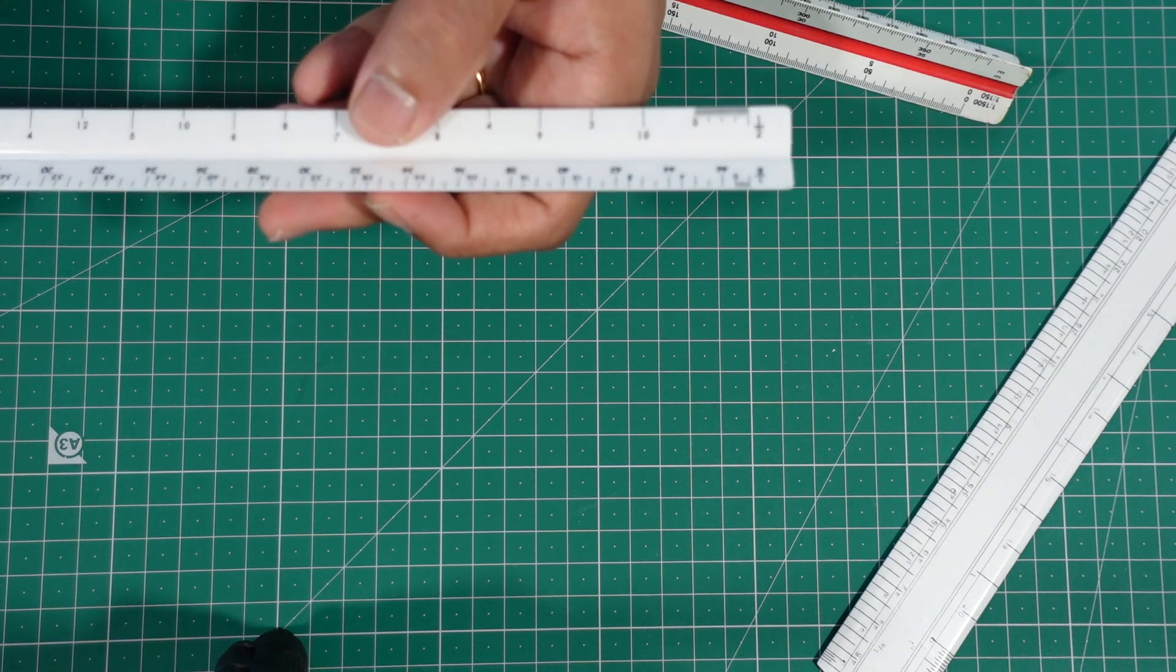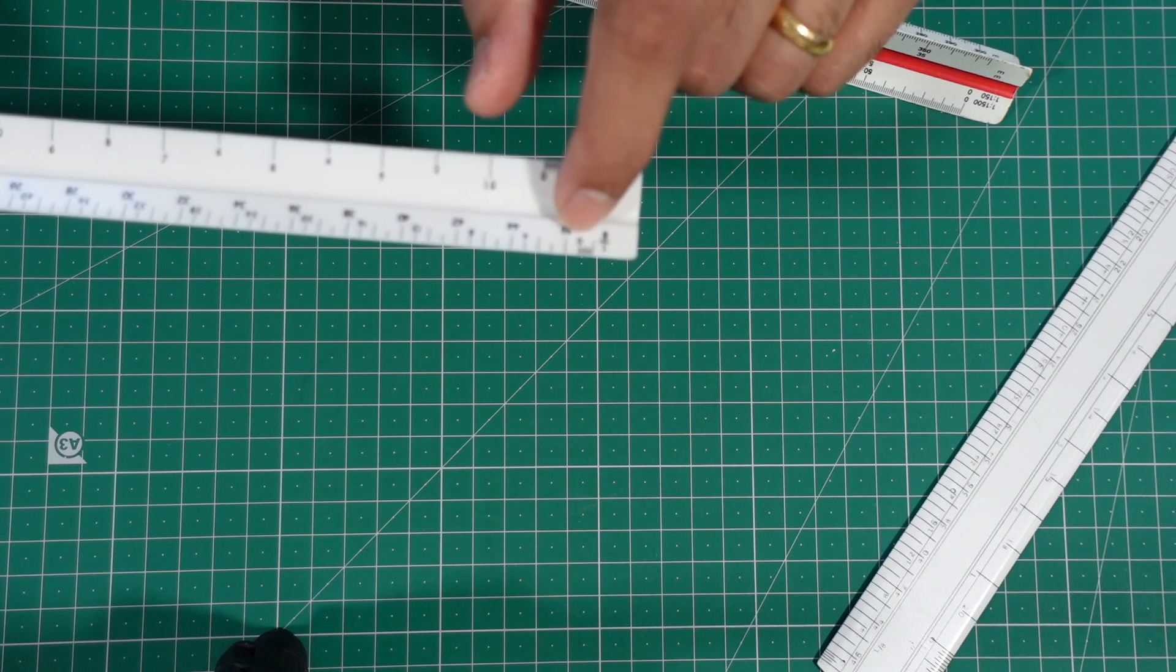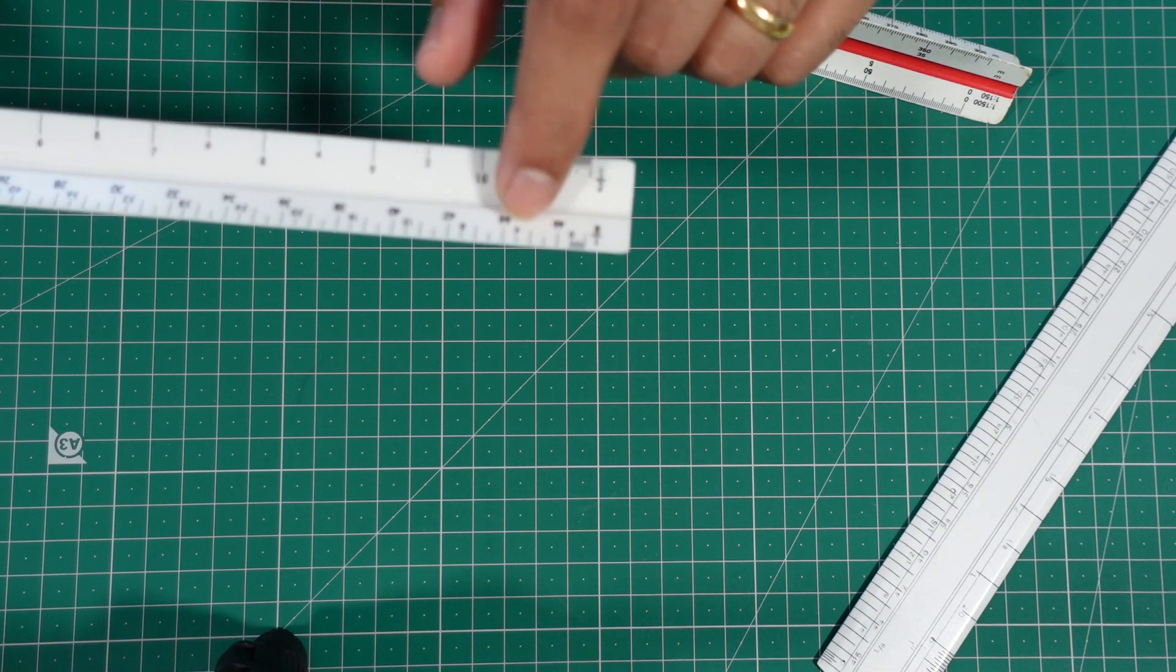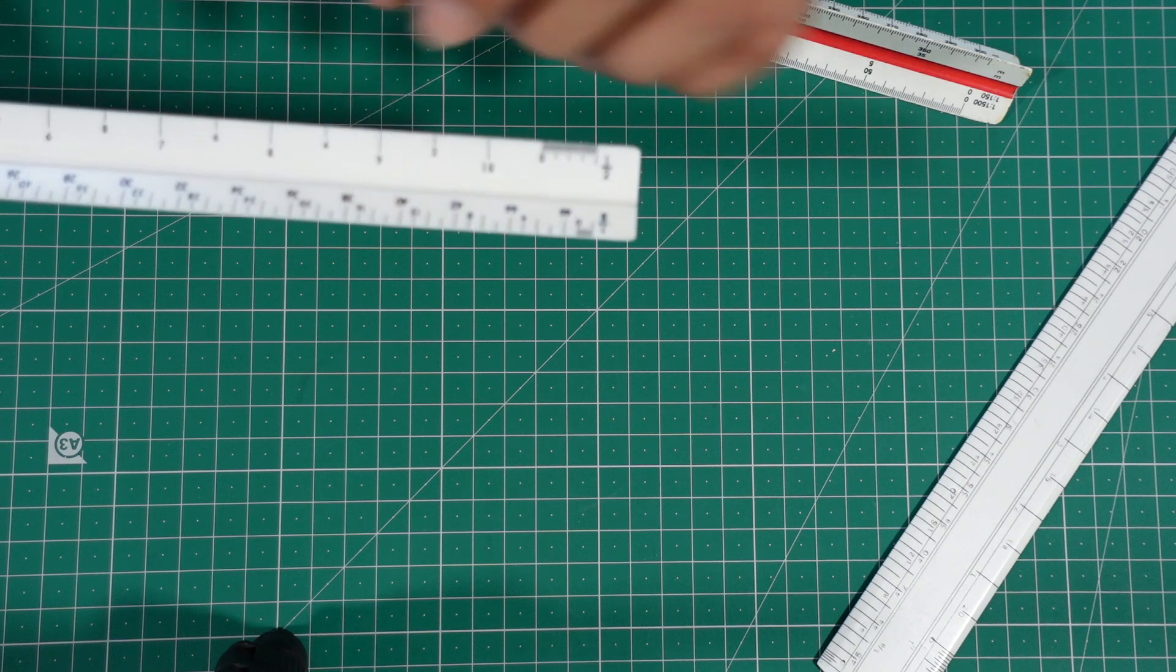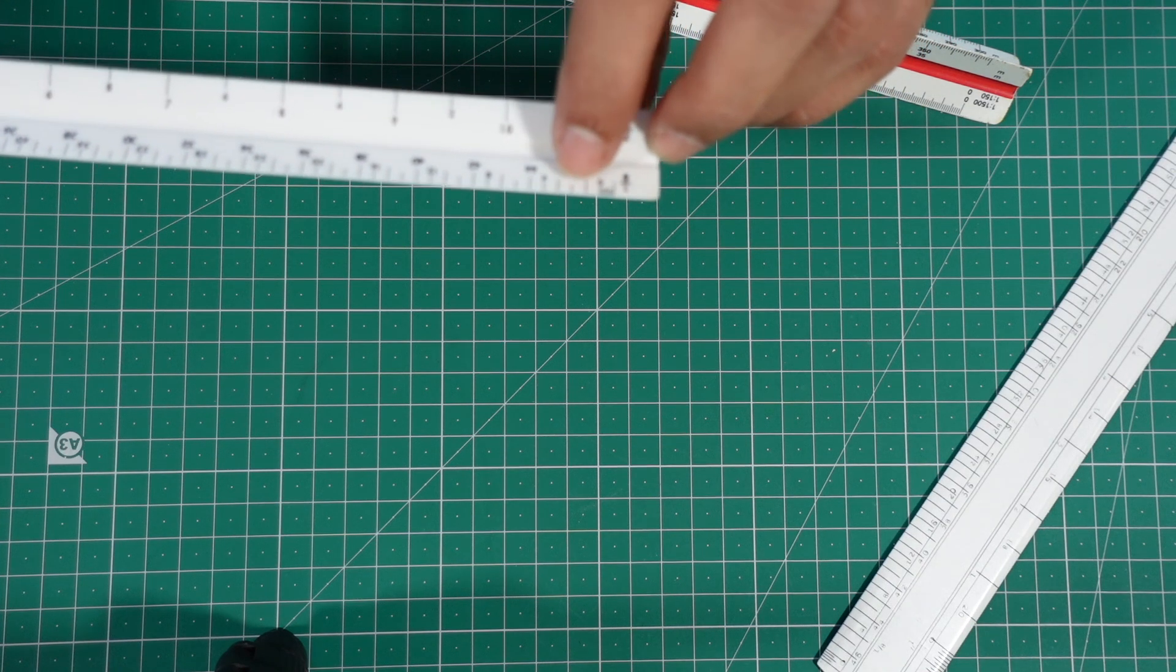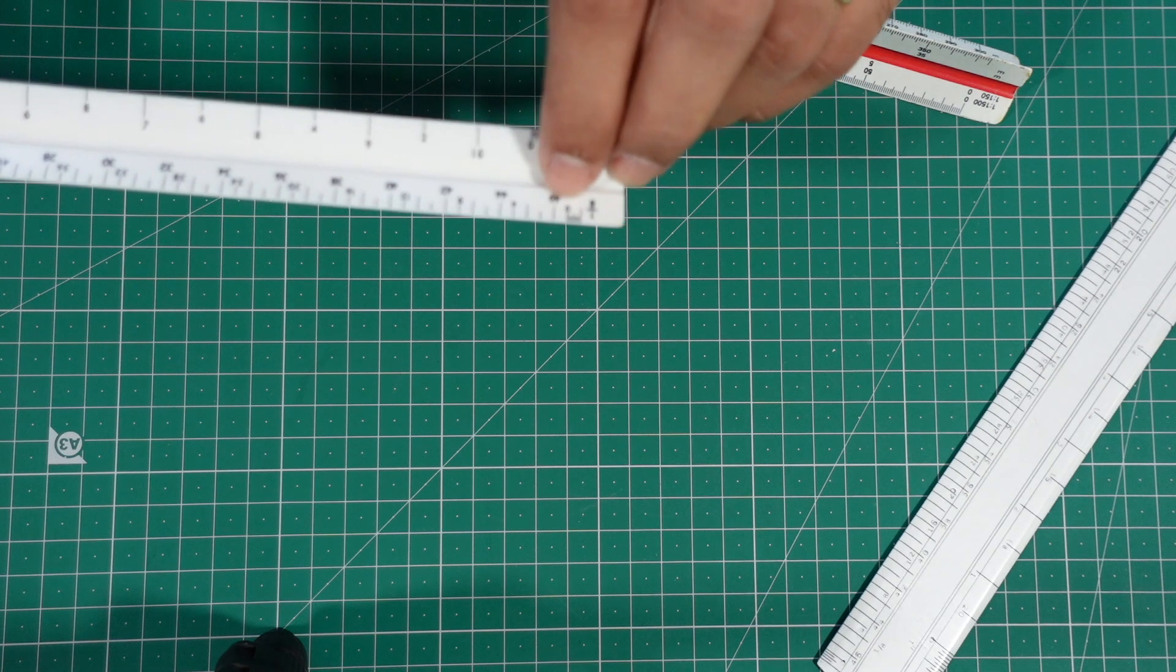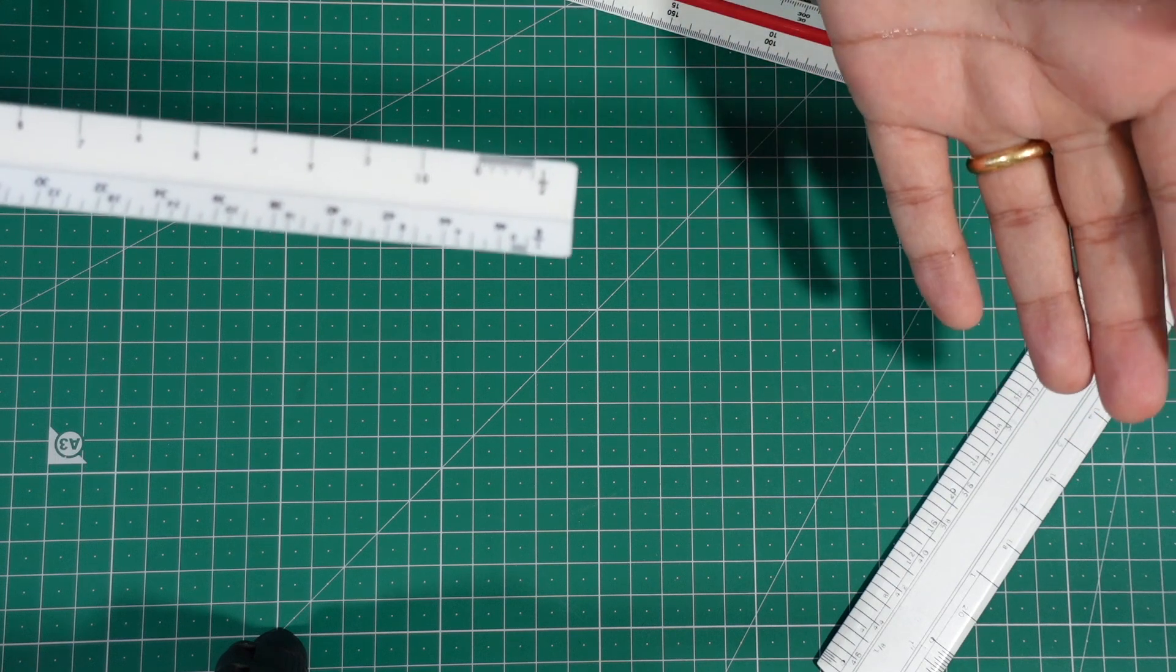So how do you read the scale? When you look very closely to the scale, you can see the numbers mentioning 0, 4, 8, 12. These are basically 0 feet, 4 feet, 8 feet, 12 feet, 16 feet. So whenever you are measuring any of the drawings, you can consider this as 1 feet, 2 feet, 3 feet, 4 feet, 5 feet, 6 feet, and the divisions in between will give us the measurements in inches.